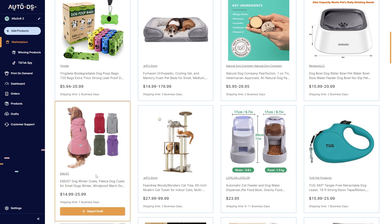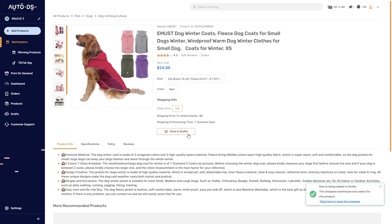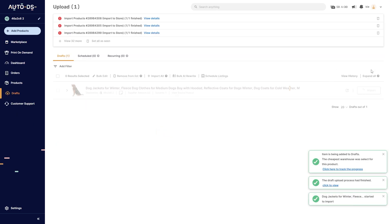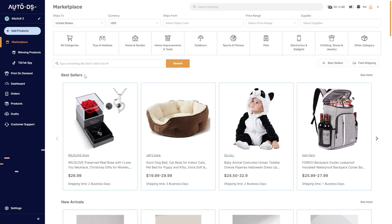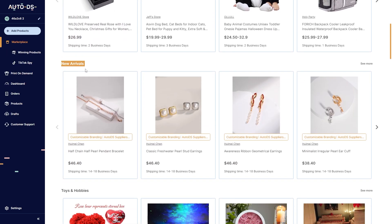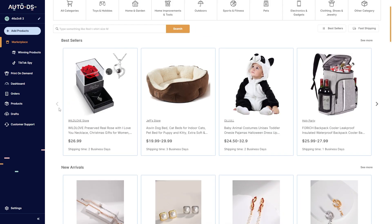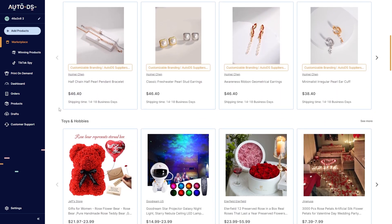Once you've found a product that you think can sell well, you can simply click on it to see more details about it, and you can also import it straight into your drafts and from there import it straight into your store. As well as finding bestsellers, we can also scroll down and see new arrivals as well as individual categories, which can be perfect for finding the right product for your store.